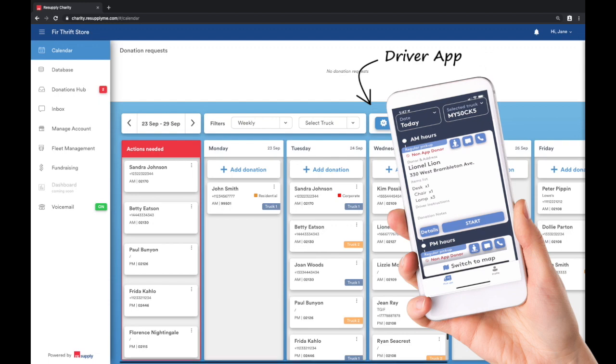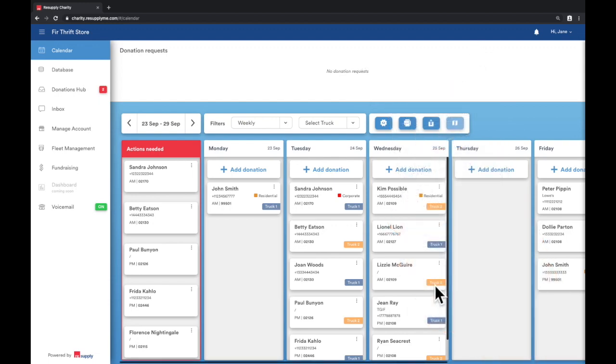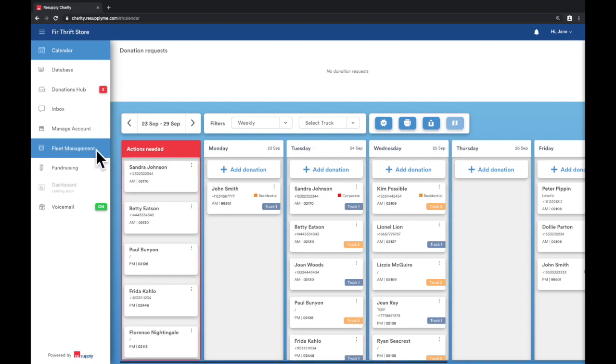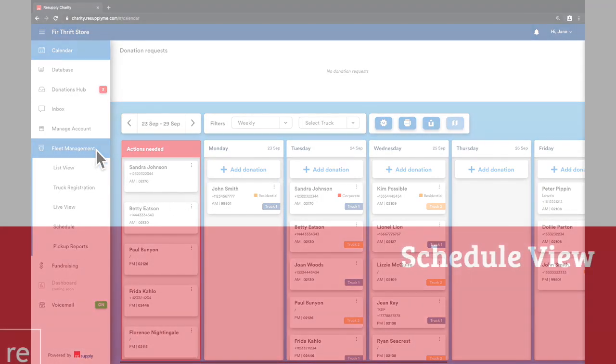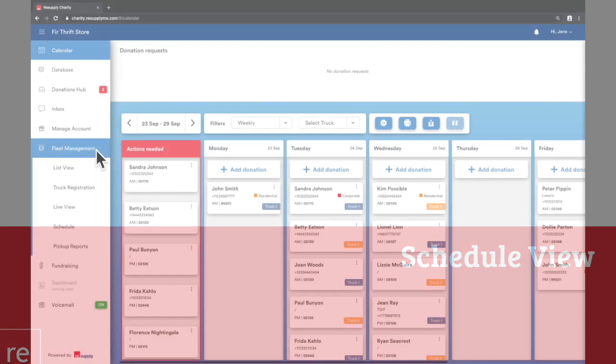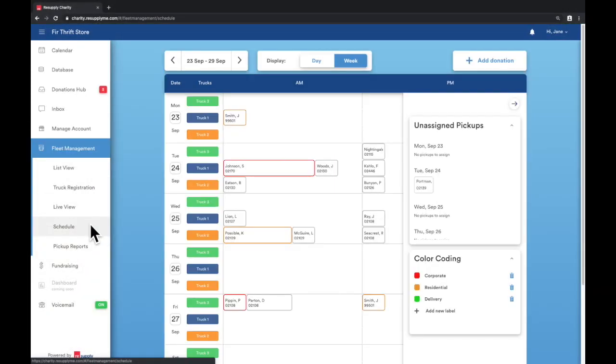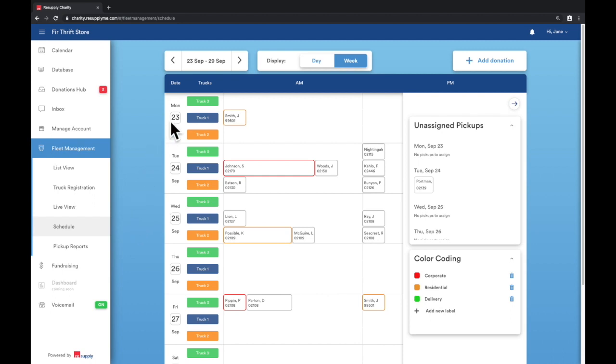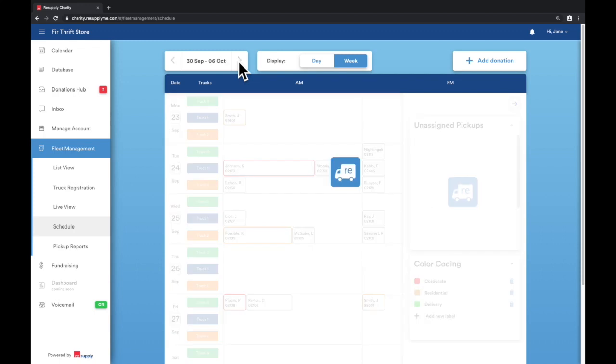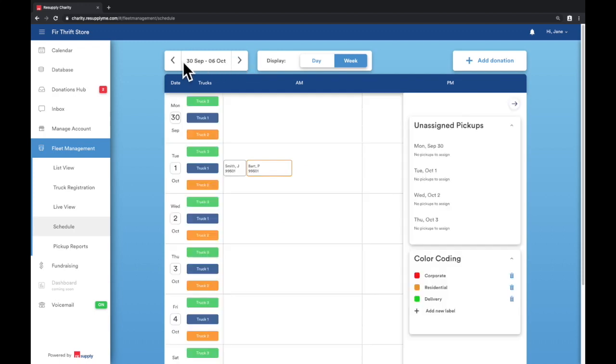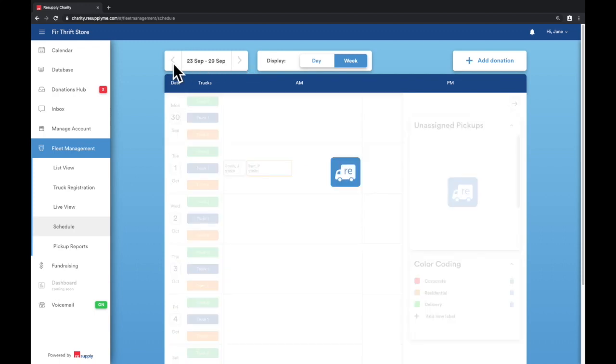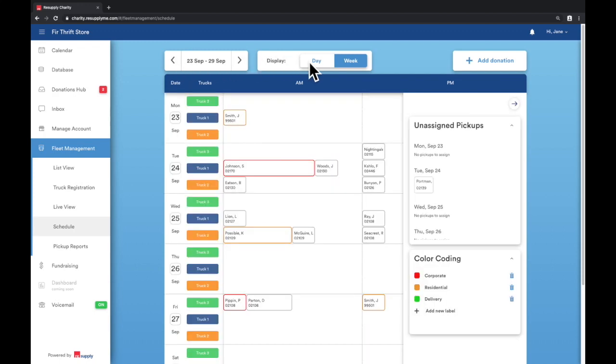We will now go over the subtabs under fleet management. Perhaps the most useful is schedule view. This view is useful for quickly gauging how full your route is. On the top left, you can toggle to the week that you want to view. You can choose to display an individual day or week.